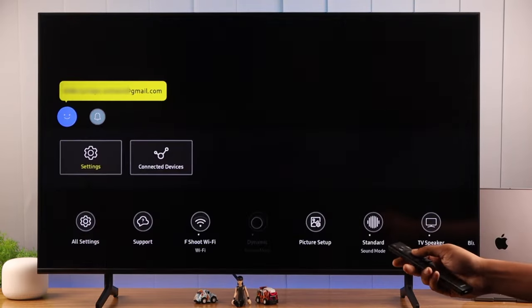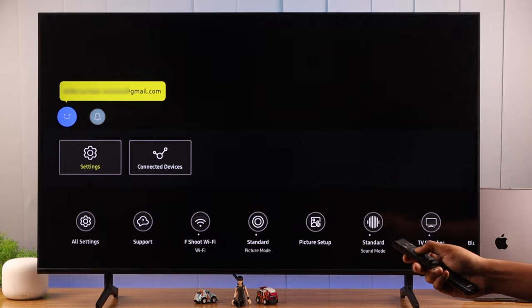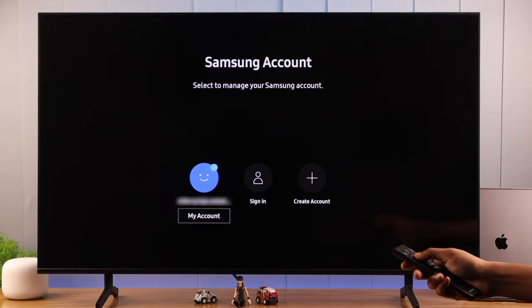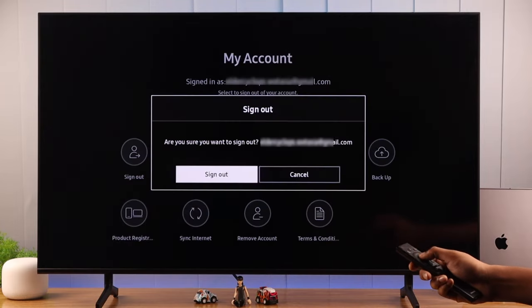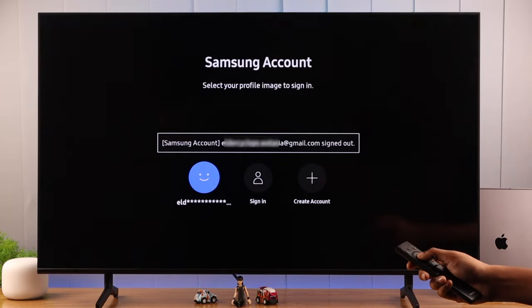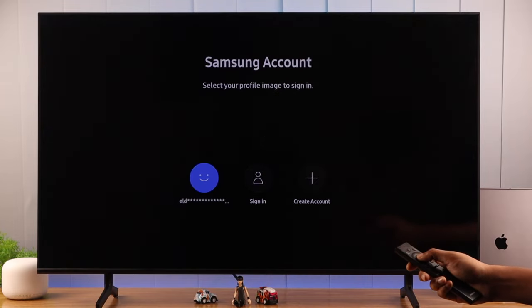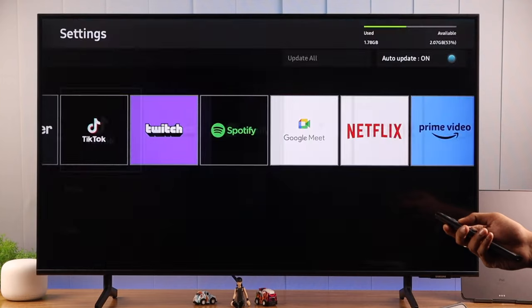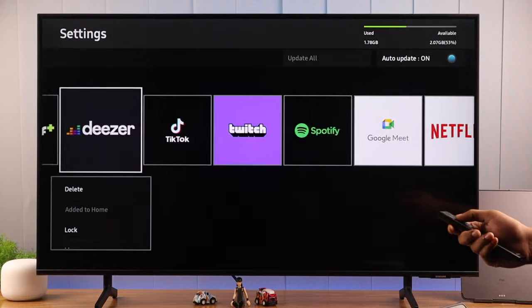If this still didn't fix it for you, you can try logging out of your Samsung account and then signing in again, and this may help resolve the issue.